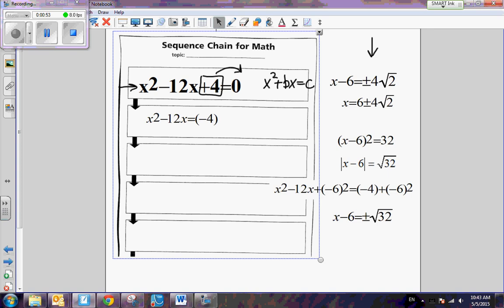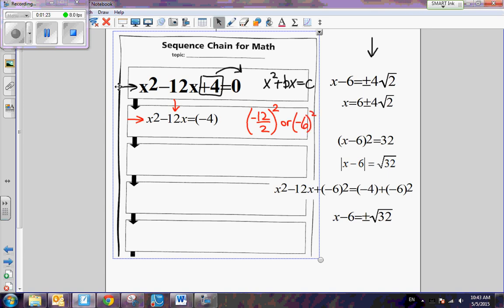The next step is we have to make this quadratic equation into a perfect square. We take the coefficient of the linear term, negative 12, and divide it by 2 because we want even dimensions on both sides of the square. So negative 12 divided by 2, and then to fill in that gap, we square it. Another way of writing this is we're going to add a negative 6 squared to both sides.